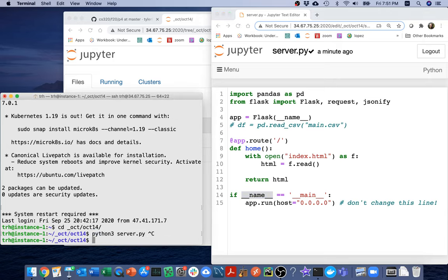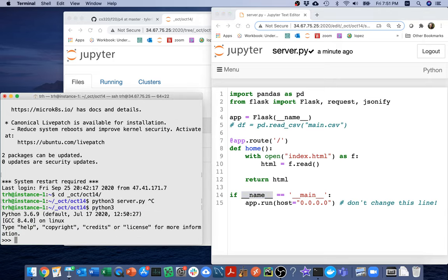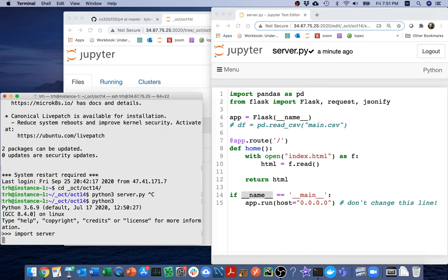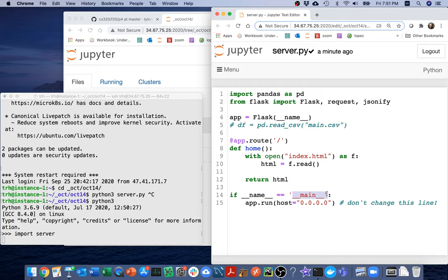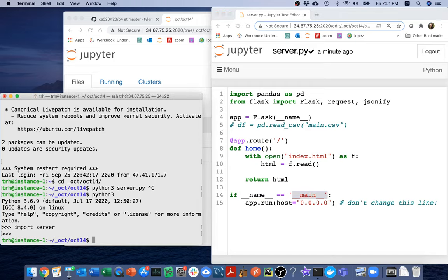So what I'm going to do is I'm going to say Python 3, and then I'll say the name of my program, server.py. So when this thing is running, I say Python 3 and I'm going to say server.py.